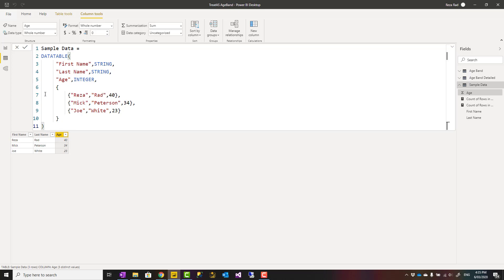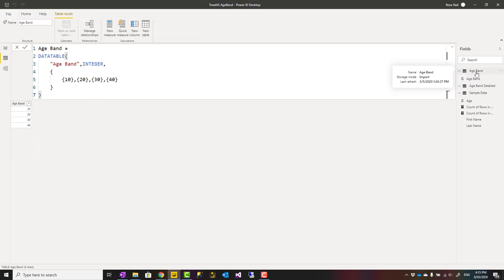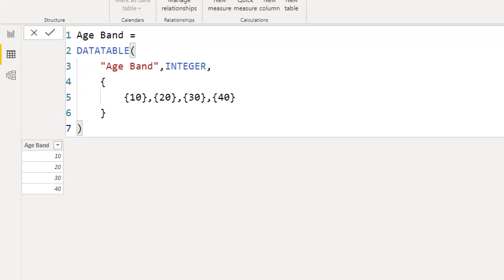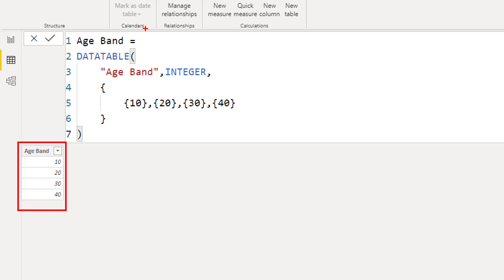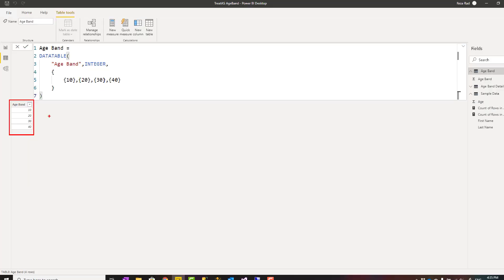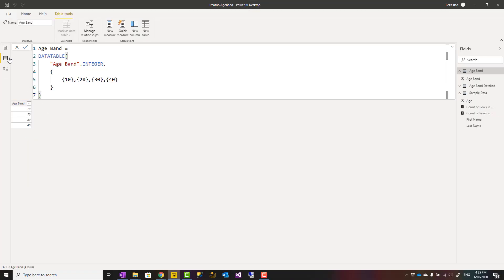This is my sample data table, and I've created another table called age band. This age band table is basically just a set of bands. You can create it with a what-if parameter which uses the generate series function, or you can use an expression like this. 10 here means from 1 to 10, 20 means from 11 to 20. This is how the bands work.